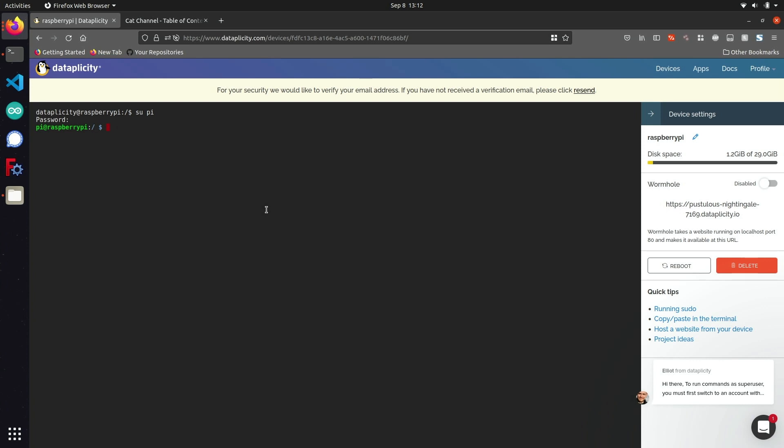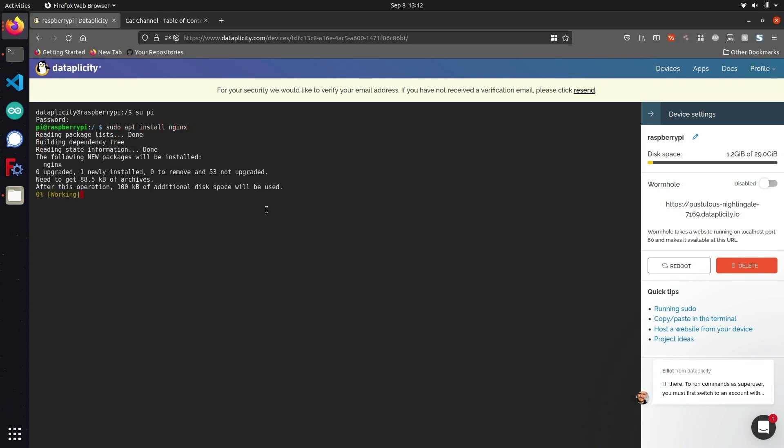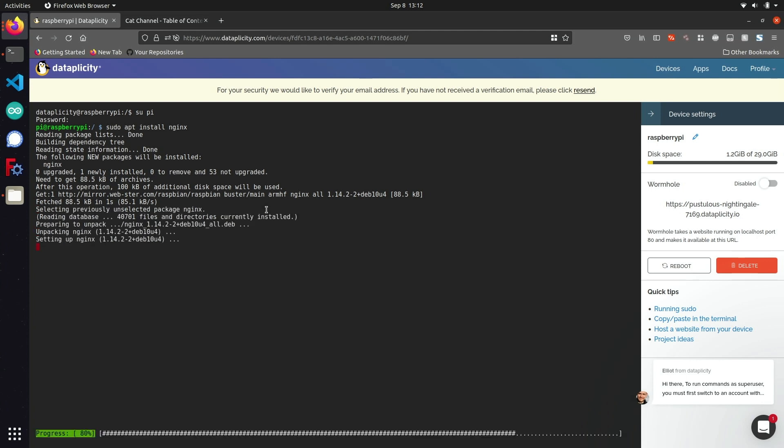We'll first start by installing the actual web server infrastructure that's going to allow us to host our website and also provide configuration options like PHP or a MySQL database. The web server I'm going to be using is called Nginx, which is one of my favorites. We can install this by running sudo apt install nginx, and this should install all of the dependencies necessary to get our website up and running.